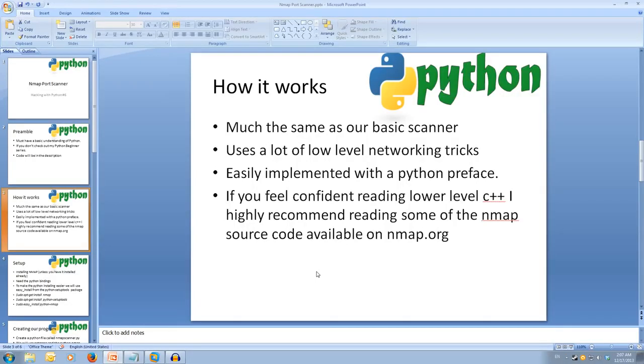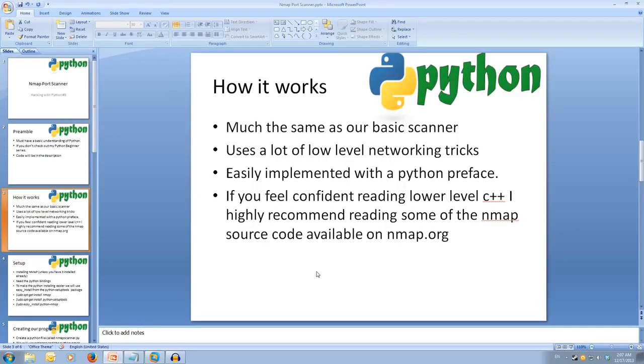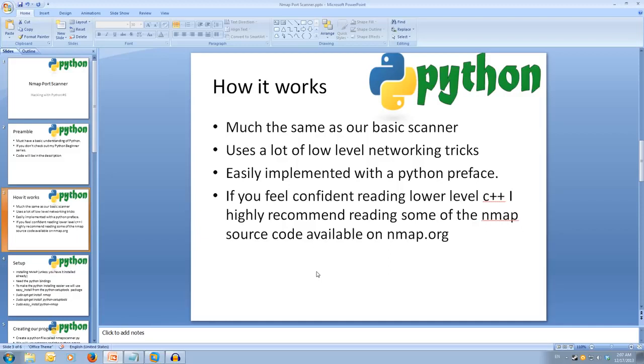The Python nmap module makes it super easy to interact with the nmap program, allowing us to run a scan, giving us the output back nicely in dictionaries. If you're interested and confident with reading C++ and understand how our network protocols work, I highly recommend downloading the nmap source code and reading how it works. It's great. A link will be in the description.